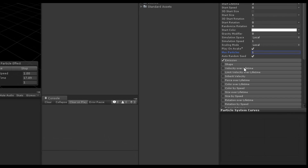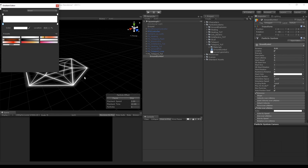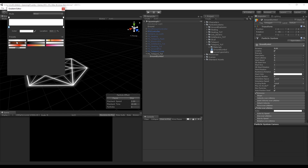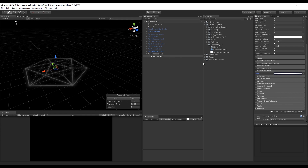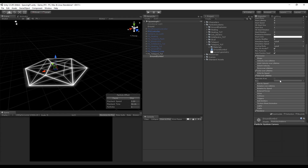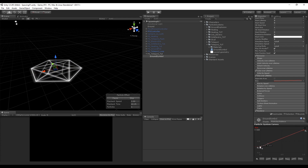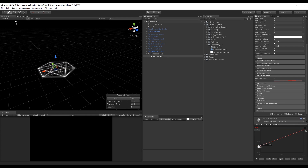Let's use Color Over Lifetime to smooth the beginning and ending of our particle system. The keys on top control the opacity, in other words the alpha, and you can add one by clicking here. The bottom keys control the color. Now let's turn on Size Over Lifetime and press the square so we can choose our curvature — this controls the size from when the particle is born until it dies. For this one we want something like this graph.